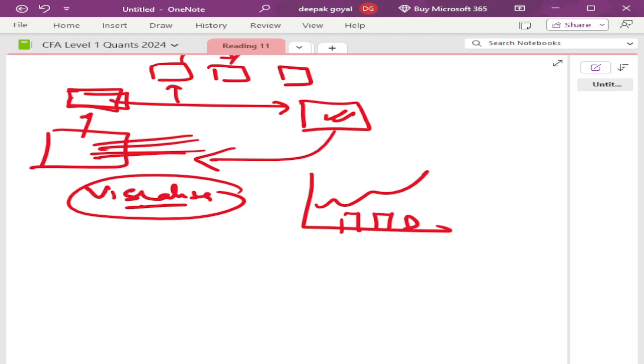Even if you have the data but you are unable to organize it, you cannot use it until you have to organize it. Then only you will be able to use it. And apart from that, the right kind of data is required, so how you are collecting it is also very important.